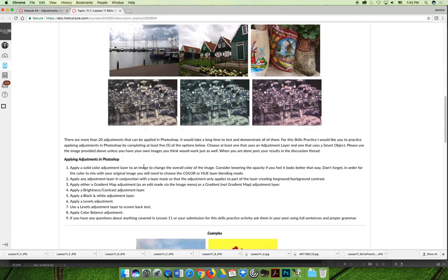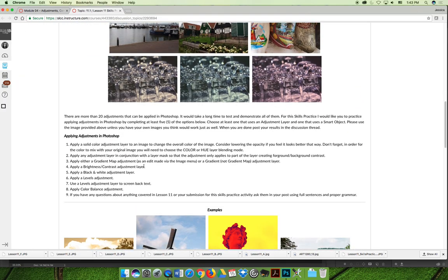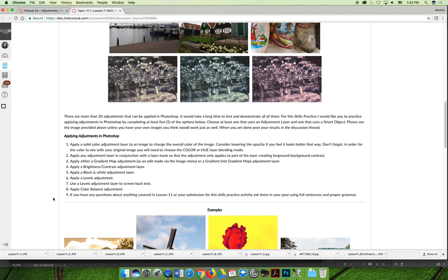I think we're wrapping up this skills practice. The next option is to apply a levels adjustment to screen back text and then apply a color balance adjustment. I'm going to do the color balance first because I think it's easier and then I'll go through the steps necessary to screen back text.